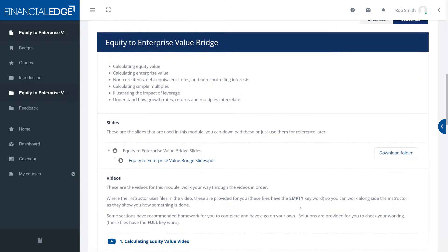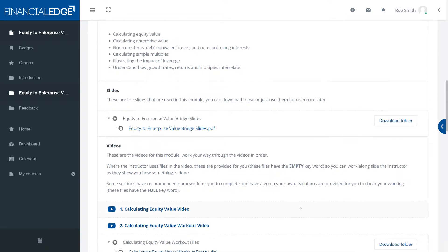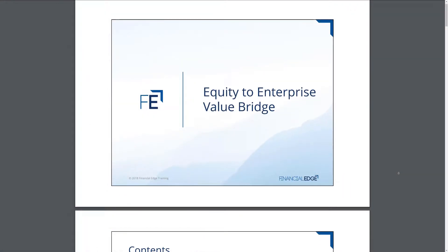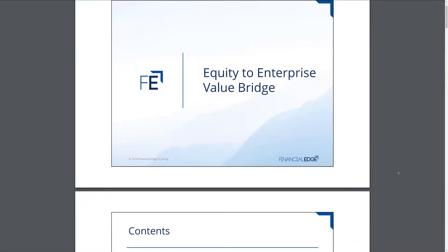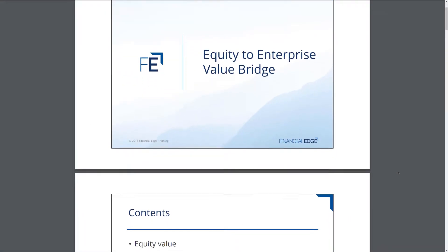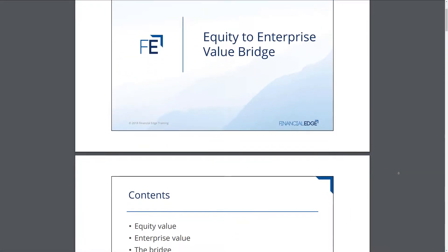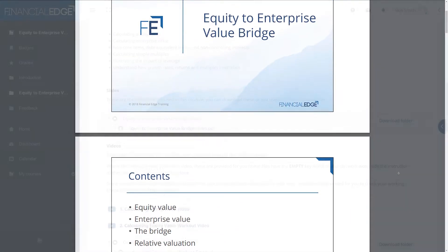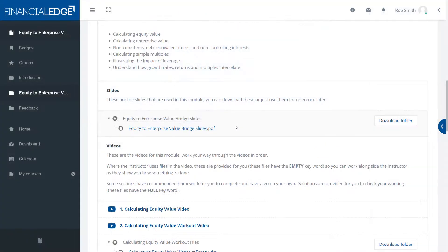Broadly speaking, there are four different types of material at your disposal. The first of these are the slides. You can download, print them out and make detailed notes, or just follow on screen — whichever you prefer.